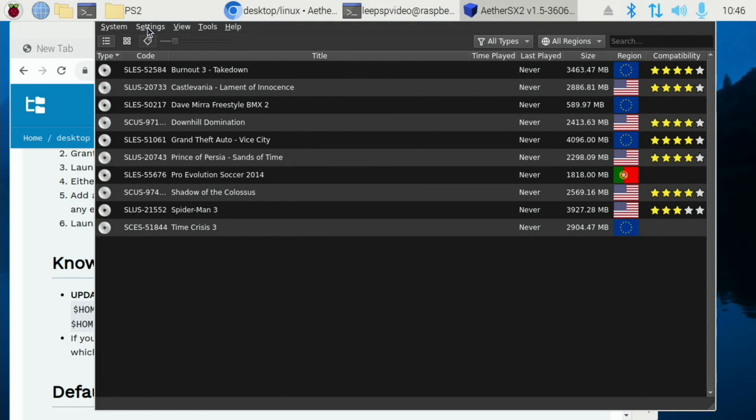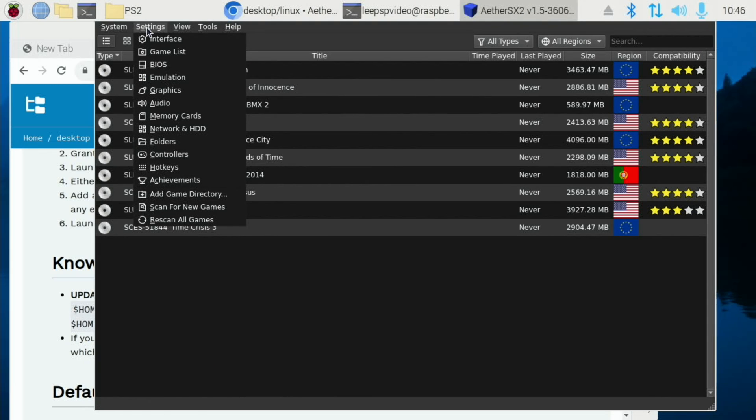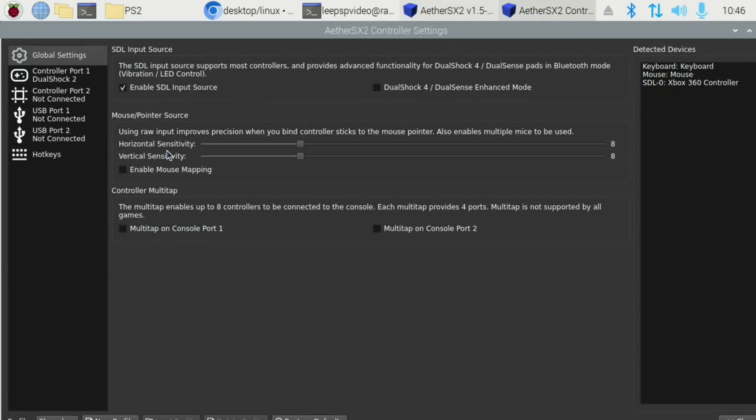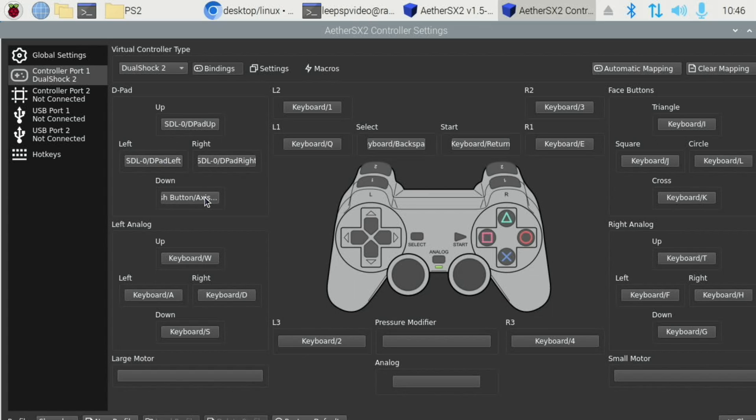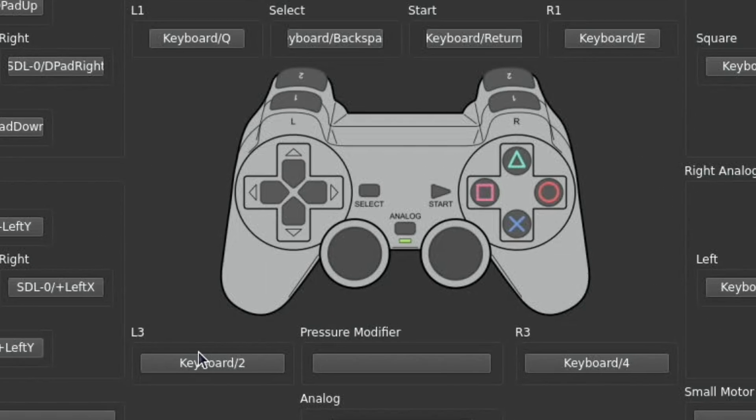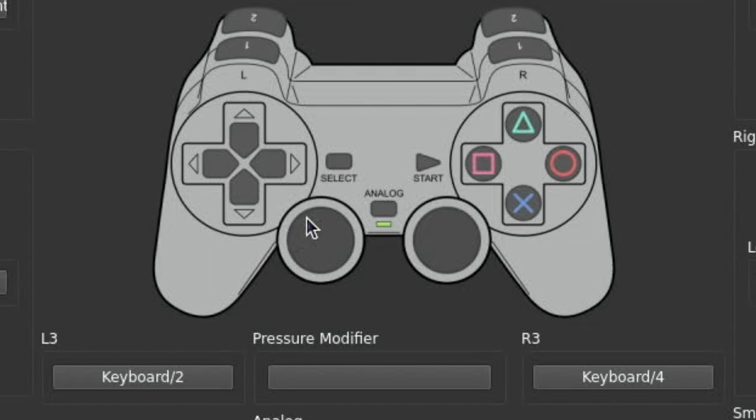The only other thing you need to do is set up a controller. So I've got an Xbox 360 controller plugged in. Controller port one, and then just go through and configure everything. So D-pad up, left, right and so on. So left three is this one. And right three is this one.